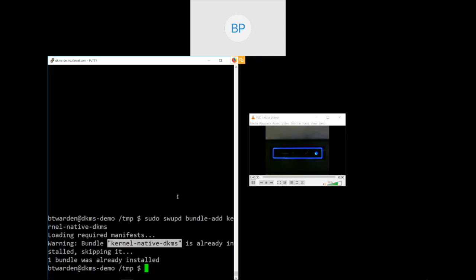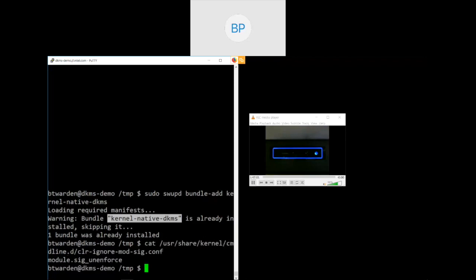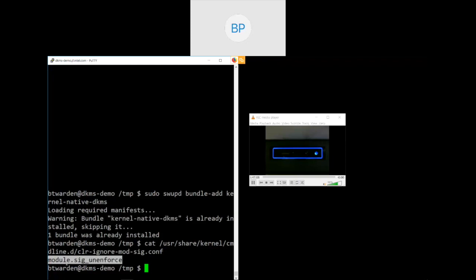So if you want to use DKMS to manage a kernel module, the first thing you need to do is add a kernel bundle that includes DKMS support. In this case, I've already added it because you don't need to watch me download this and install it.